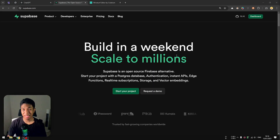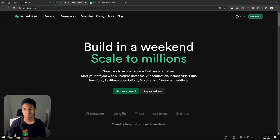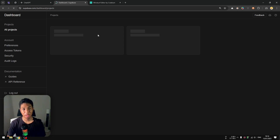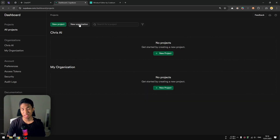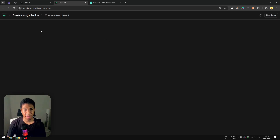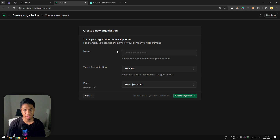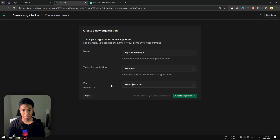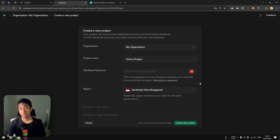The first thing you need to do is go to supabase.com and create an account. I've already created my account, so I can go to the dashboard. I'm going to create a new organization — this is completely optional if you already have one. I'm going to click 'New Organization', call it 'My Organization', set the type to Personal, make sure you're using the free plan, and click 'Create Organization'.